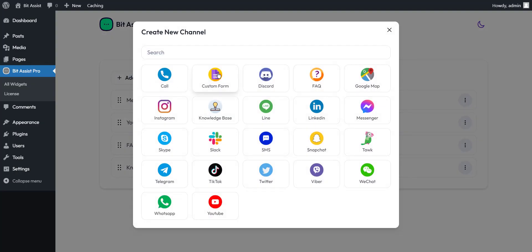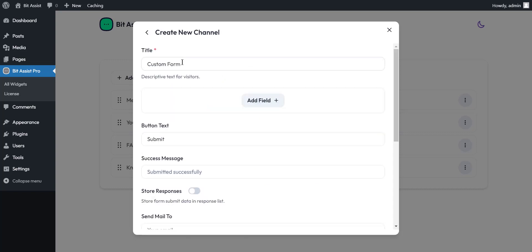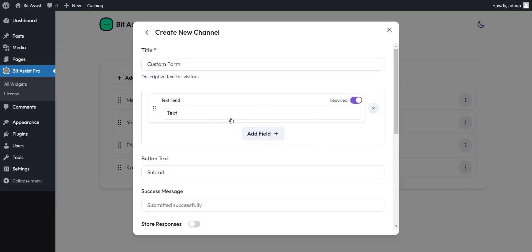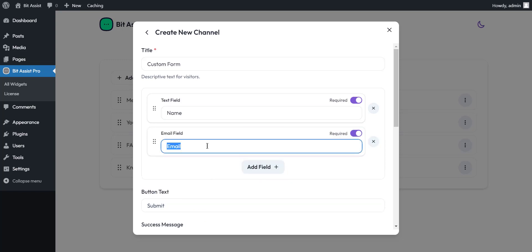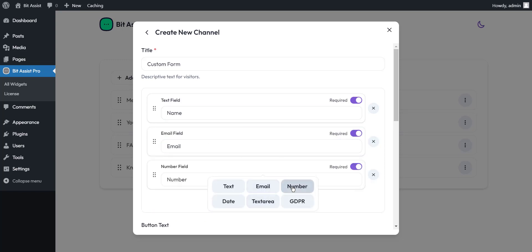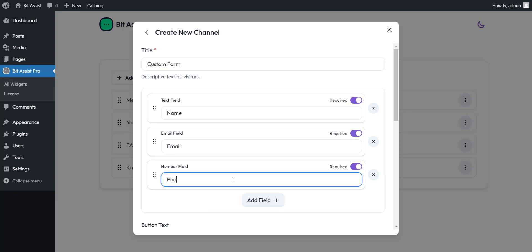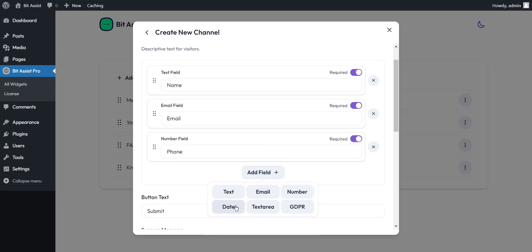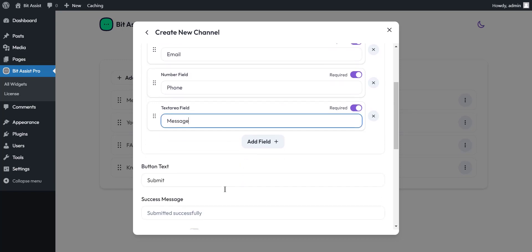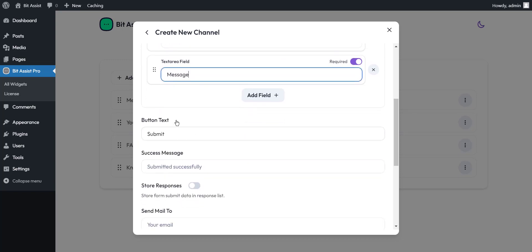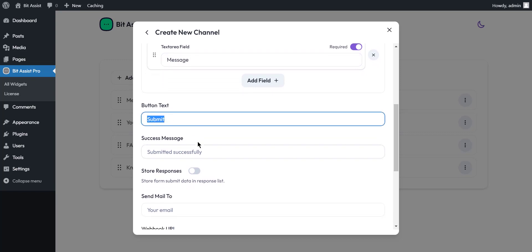BitAssist allows you to create custom forms. Here, you can set the form name. Here you can change the submit button name. Here you can set the success message.